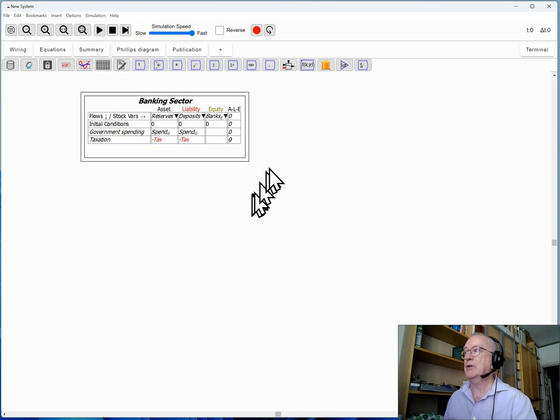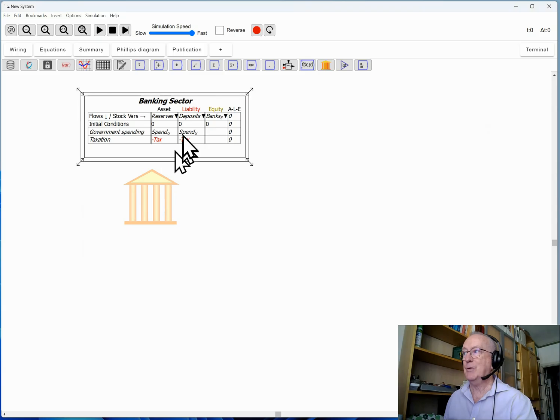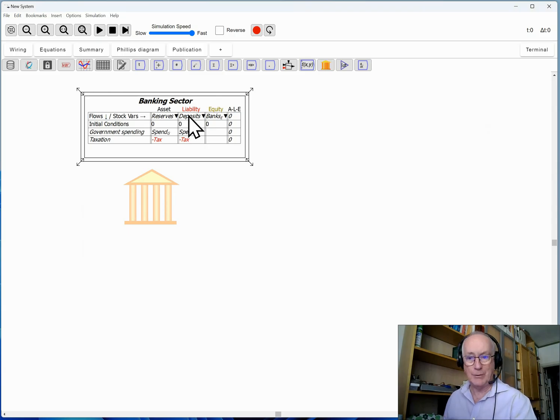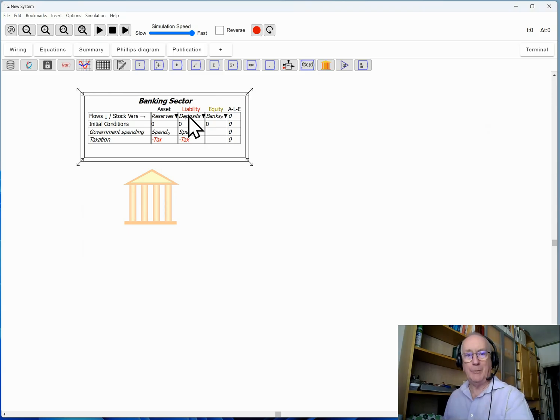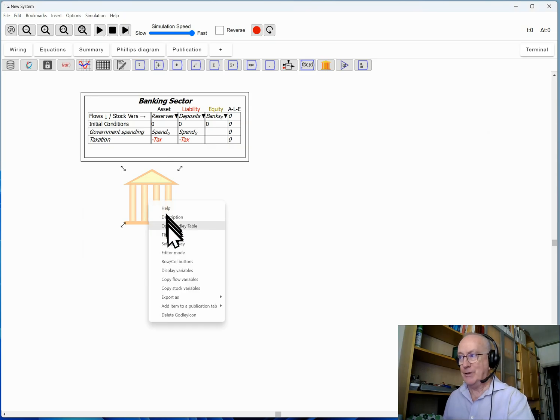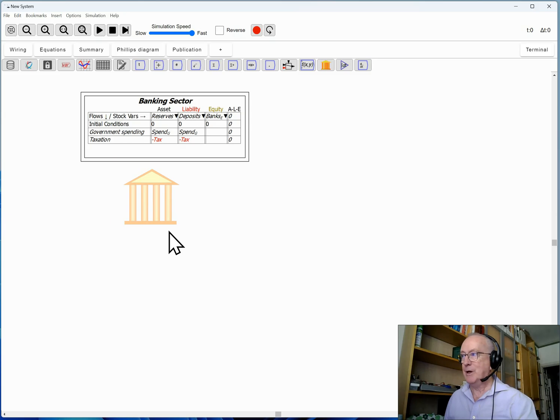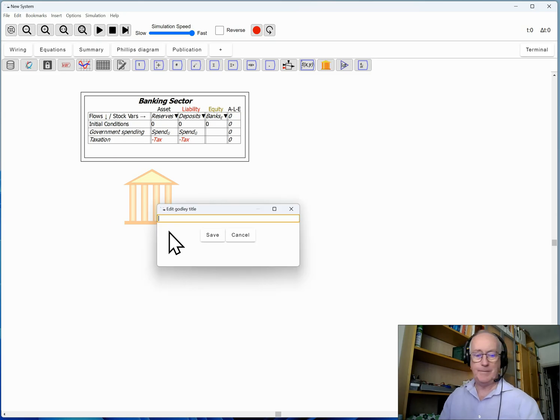That obviously has impact on the private sector because we've increased the deposits of the private sector. While they're a liability of the banking sector, they're an asset of the non-bank sector. So I'm going to call this private sector, implicitly meaning private non-bank sector.